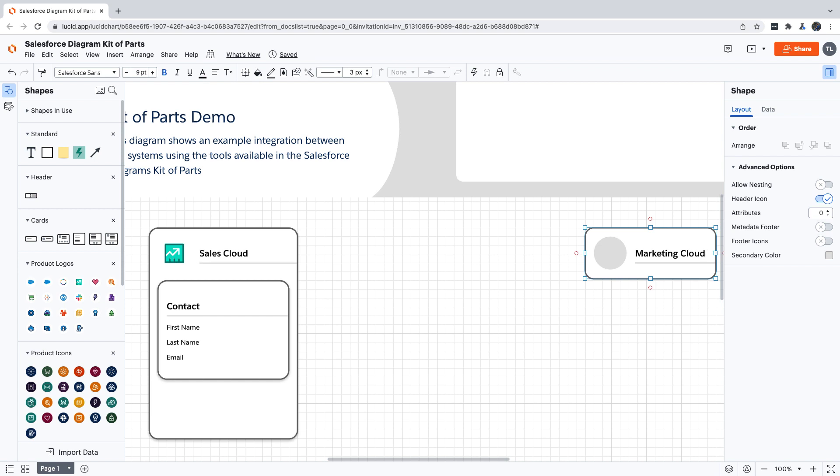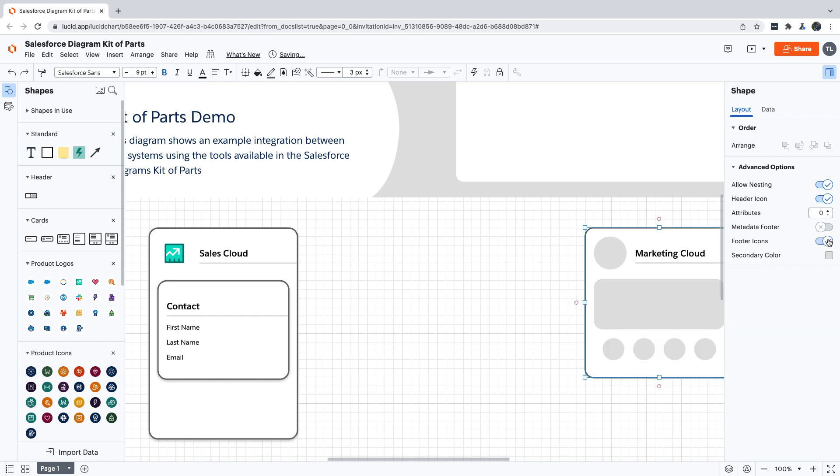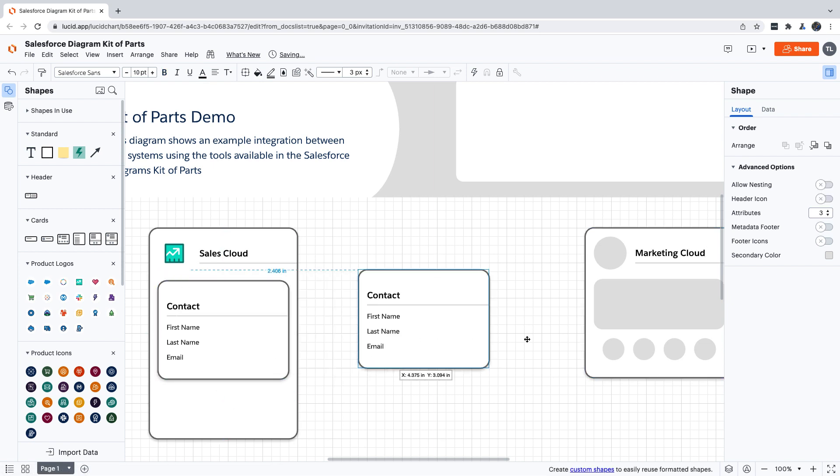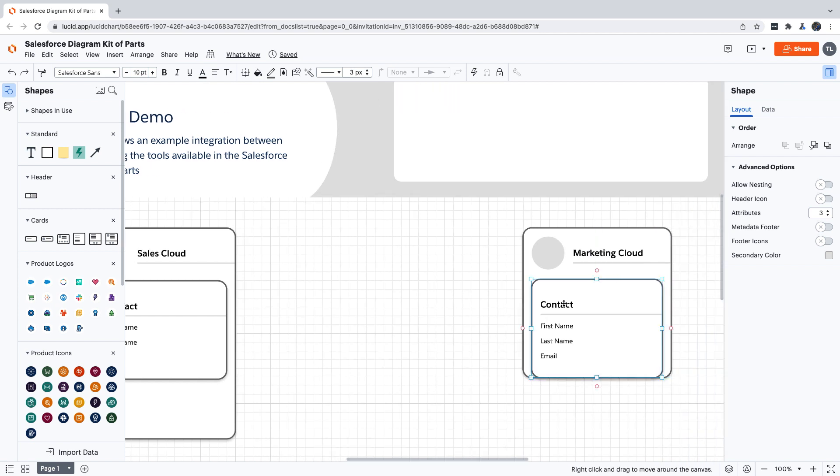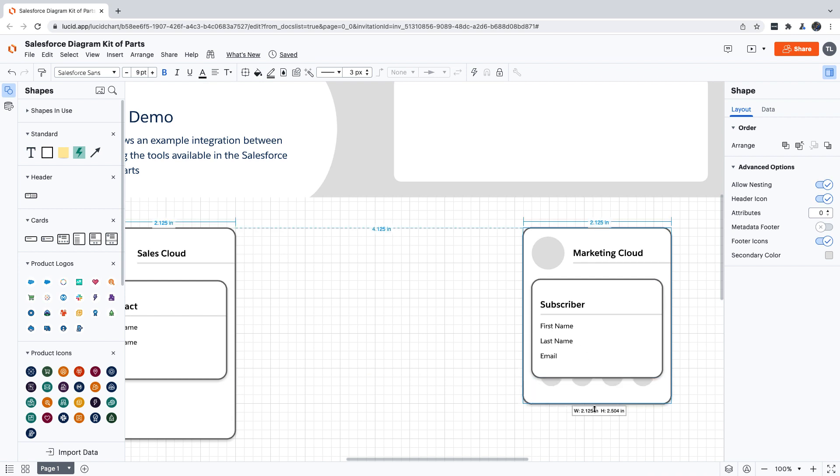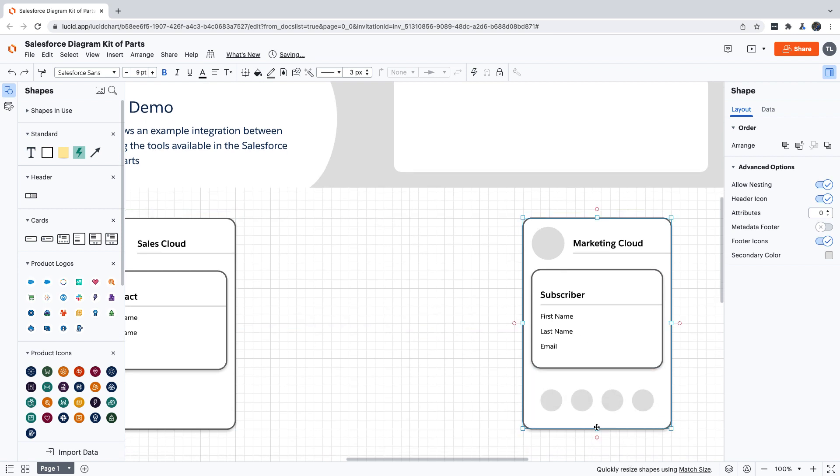We'll turn on nesting again, and we're also going to add some footer icons to this card so we can show some of Marketing Cloud's capabilities. For our nested card, we're going to copy the contact card from Sales Cloud because we're going to be using the same attributes, but we are going to give it a different label. Let's call this one subscriber. Then let's line everything up again and add our Marketing Cloud product logo.